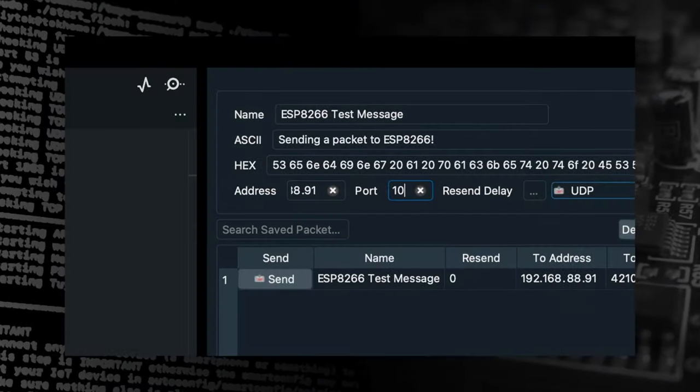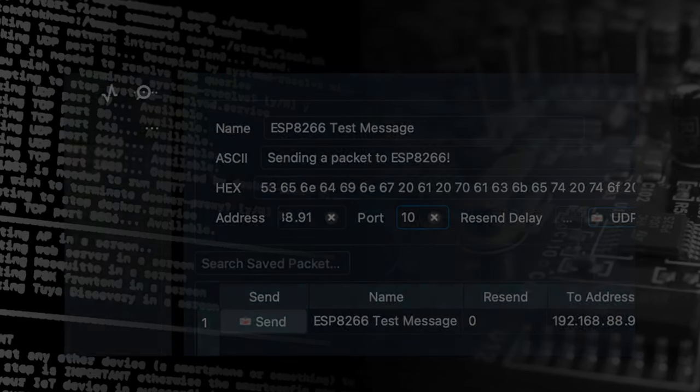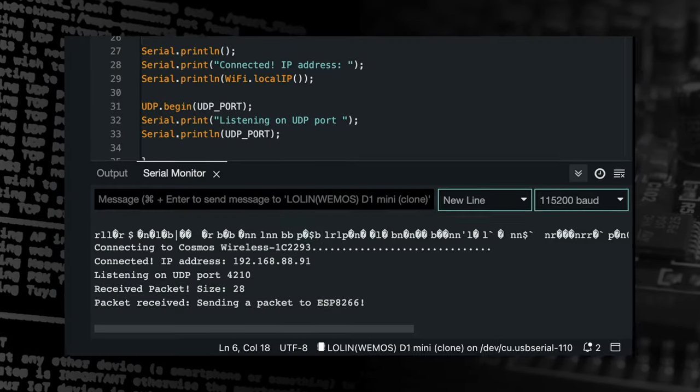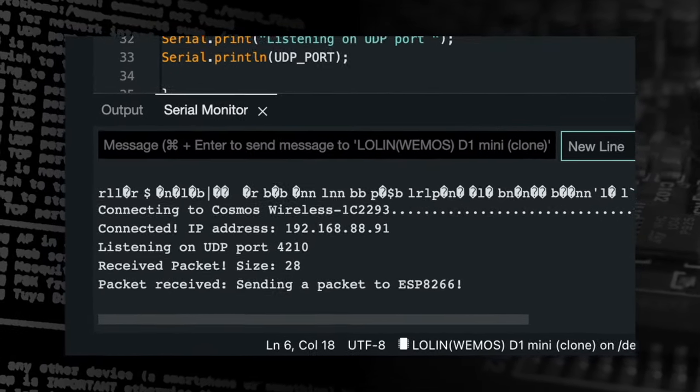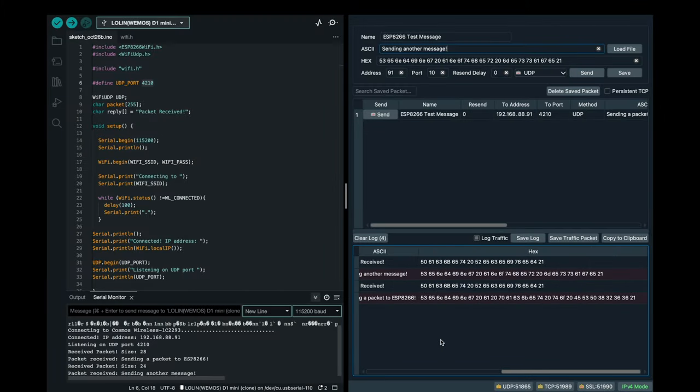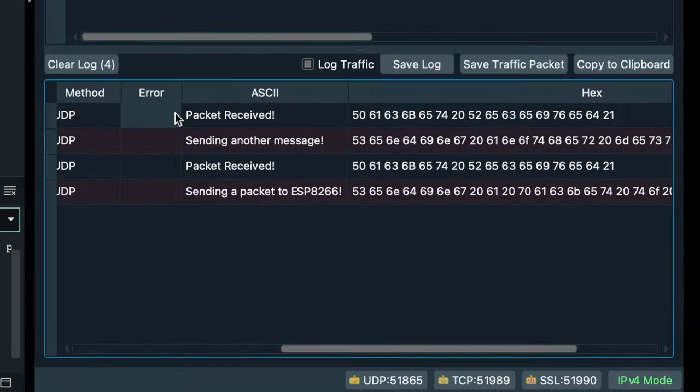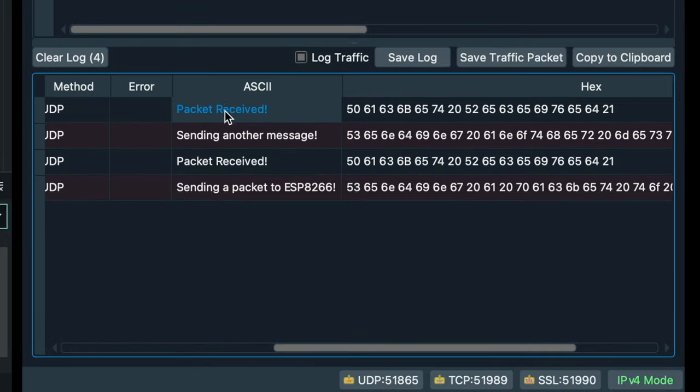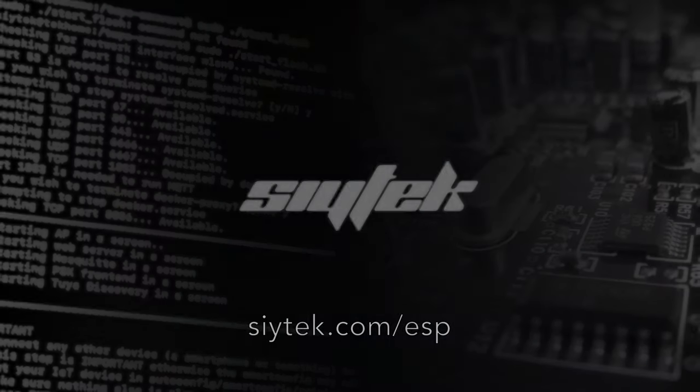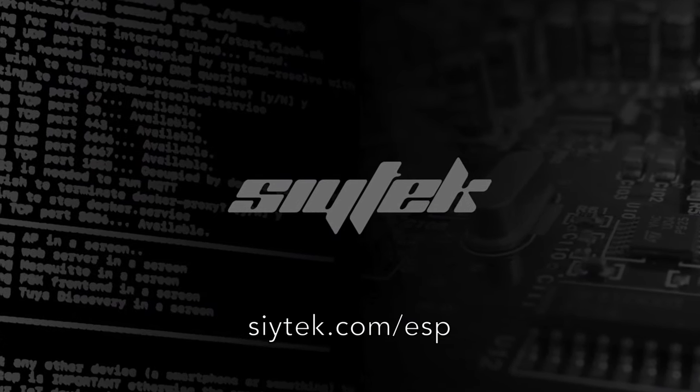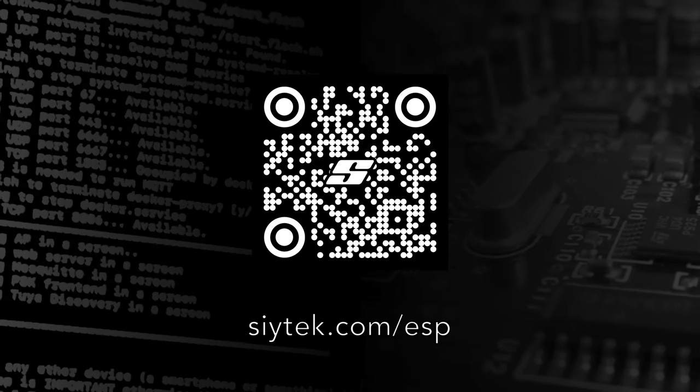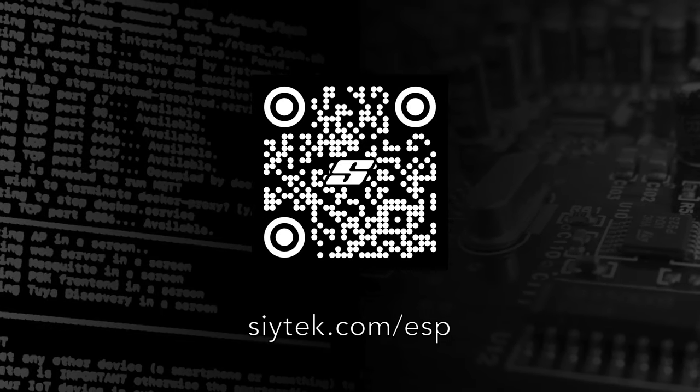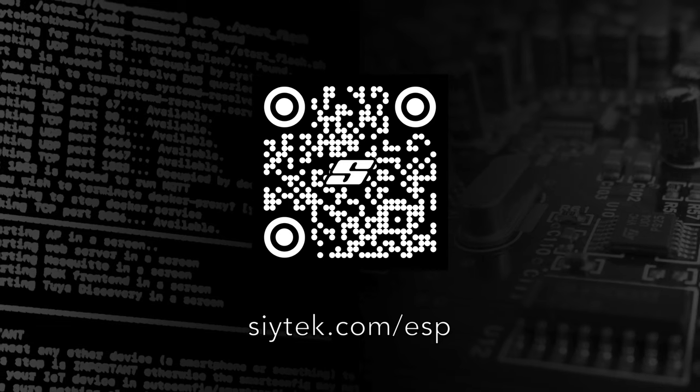The message written in the ASCII box should be received by the ESP8266 and then displayed in the Arduino serial window. The ESP8266 should automatically send a reply which will be received by Packet Sender. Congratulations! You have successfully configured your ESP8266 for sending and receiving UDP packets. Visit cytech.com/ESP for more tutorials like this.